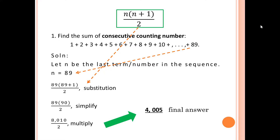In solving the sum of consecutive counting numbers, use the formula n(n+1)/2, where n is the last number in the sequence. By substitution, simplification, and multiplication, we arrive at the final answer of 4,005 for the sum from 1 to 89.